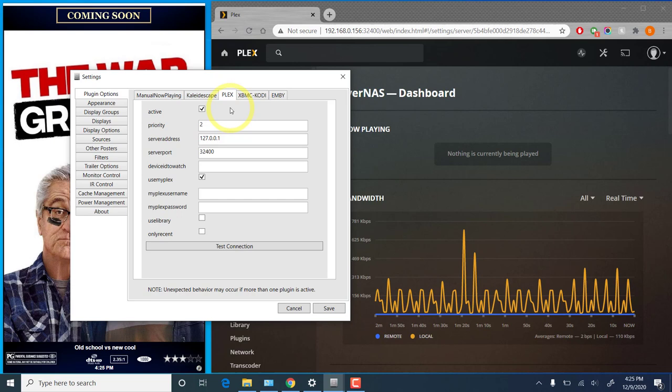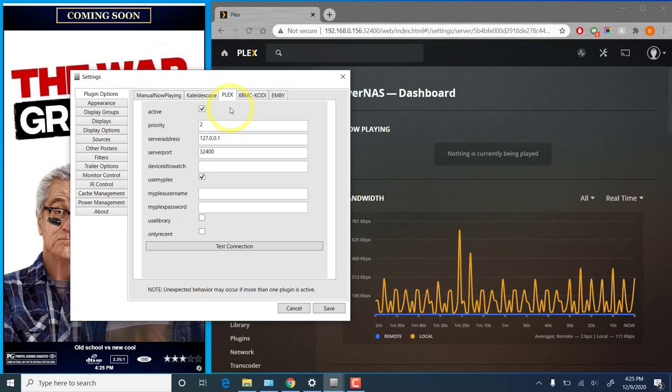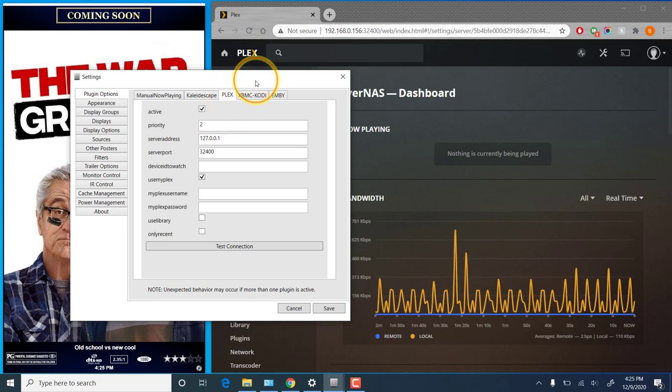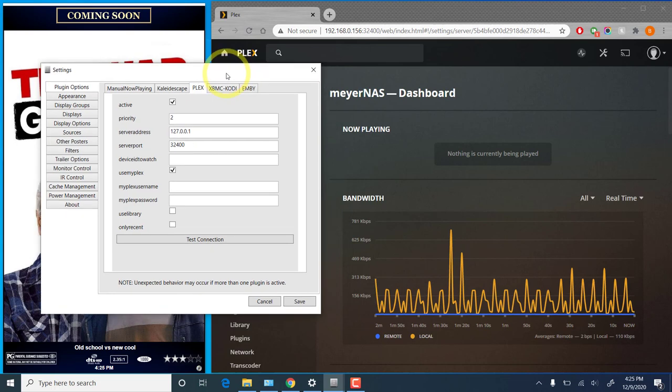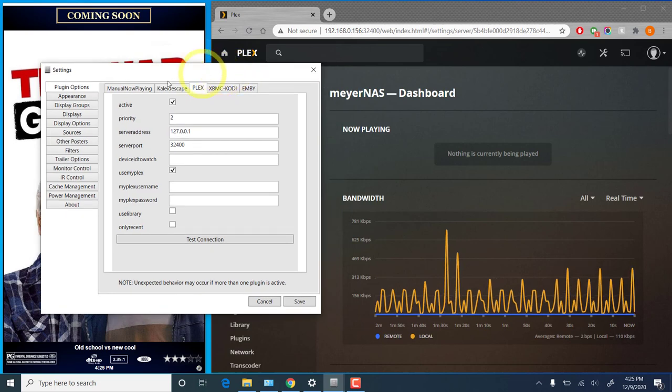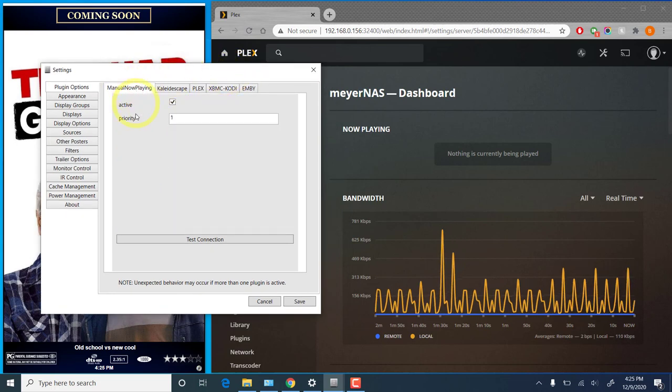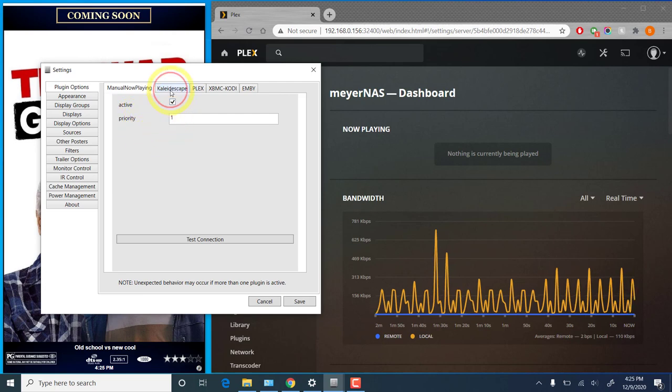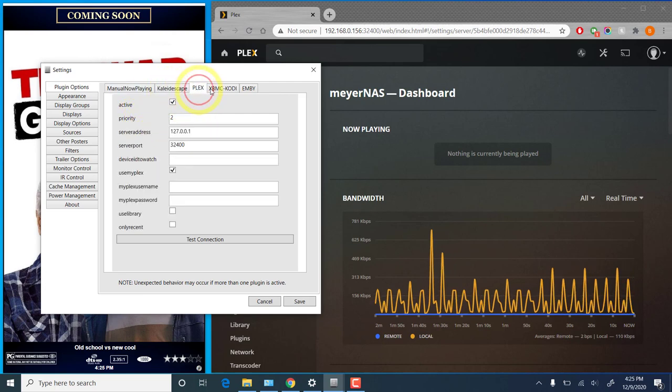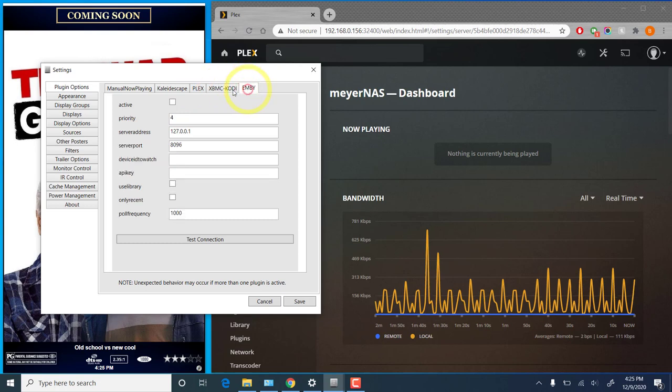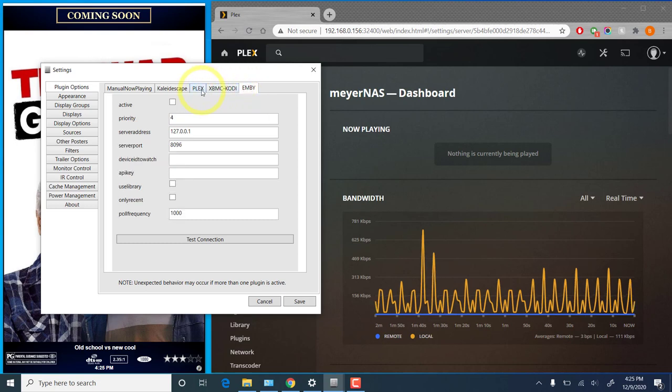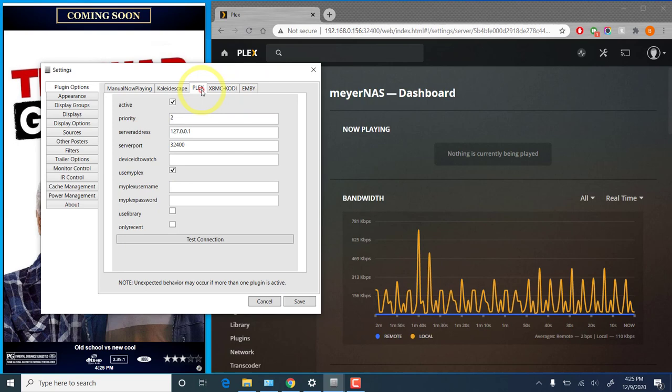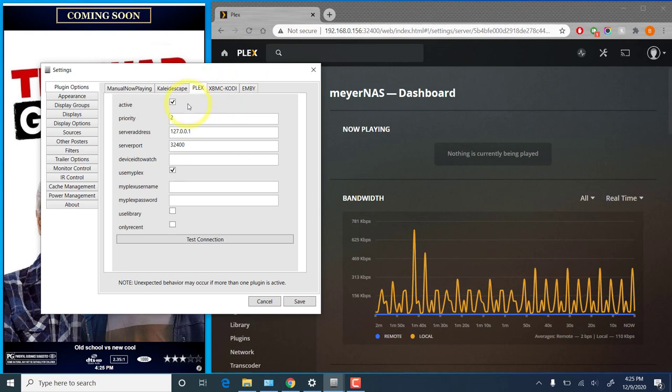Now I'm currently using version 2.3.0.5 which does support multiple active plugins. So you'll see if we click through some of these others, the manual now playing plugin is active. The Kaleidoscape plugin is not. Kodi and MB are also not active. But if you want to configure those for alternative players, you could have them all active at the same time.